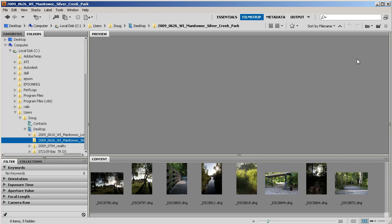Often when you import images off of your digital camera, they have names that don't exactly tell what's in the photo. So I'm going to show you how to quickly take a whole folder of images and rename them all.